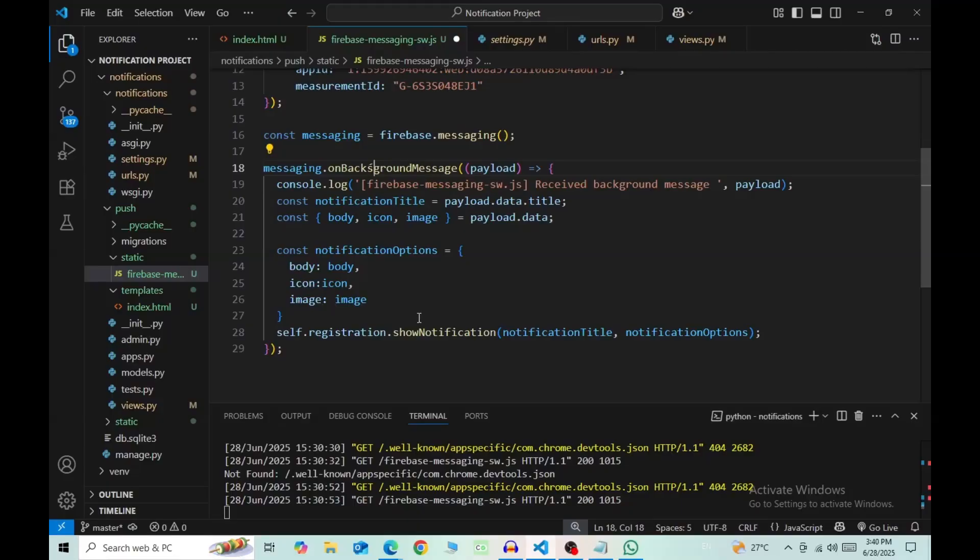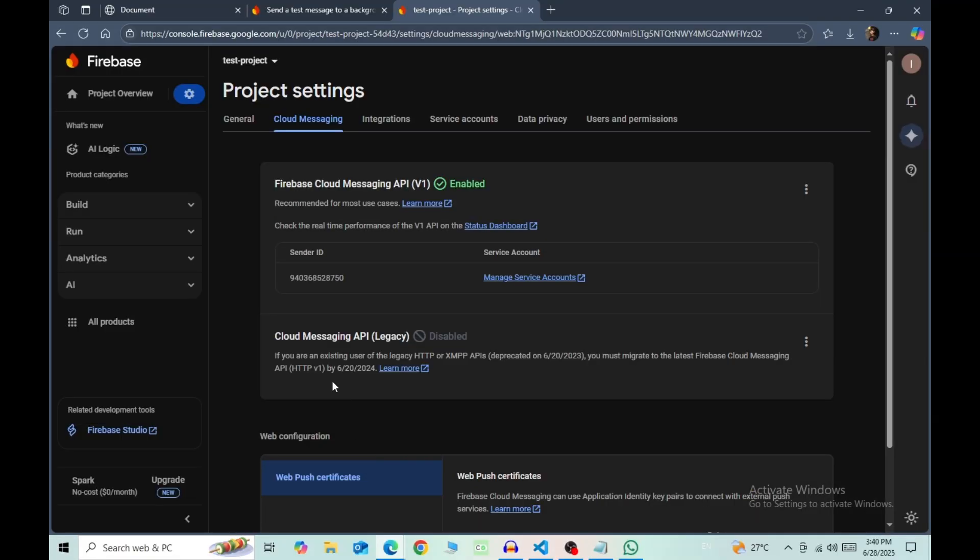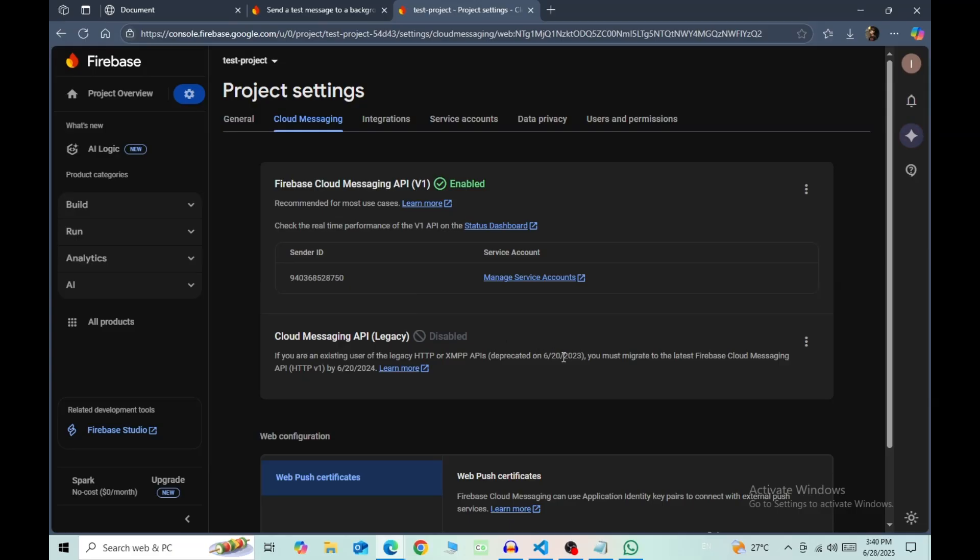For sending notifications, earlier people would use the Cloud Messaging API, the legacy version from Firebase. But Firebase discontinued this version in 2023, so now you need to use the Firebase Cloud Messaging API version 1.